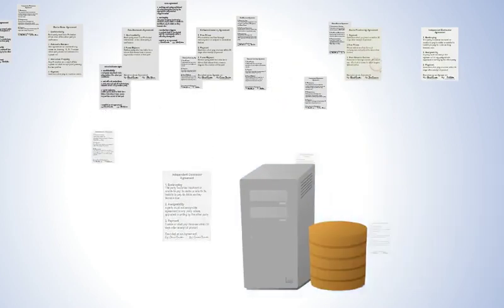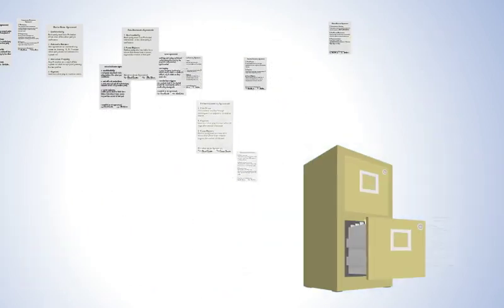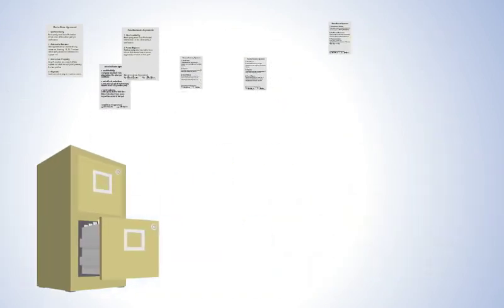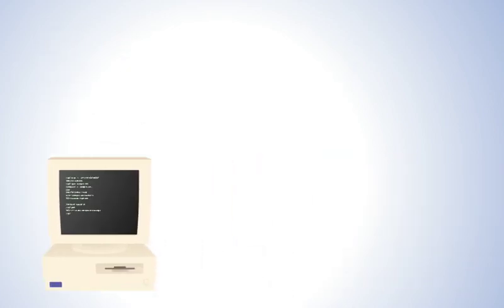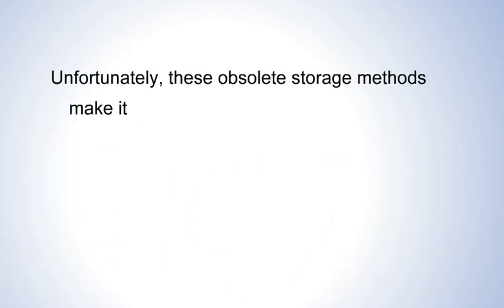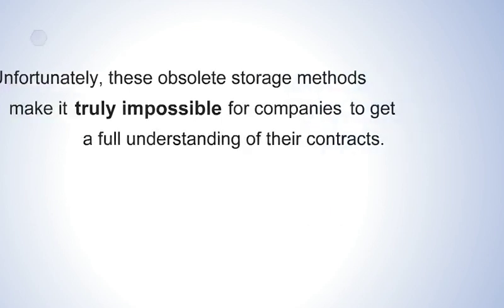For most companies, these contracts are stored on hard drives, in file cabinets, or in outdated document management systems. Unfortunately, these obsolete storage methods make it truly impossible for companies to get a full understanding of their contracts.